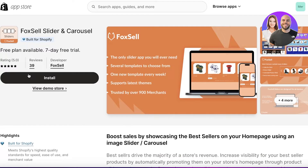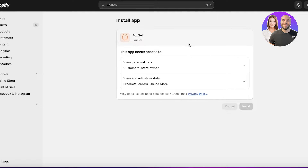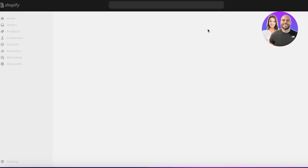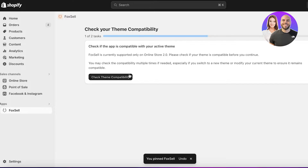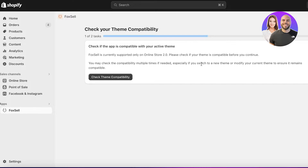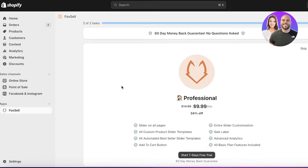Go into Fox Cell and click Install. Wait for the installation window to open, then click Install again to connect it to your Shopify store. You'll be brought back to your Shopify dashboard where you can pin the app to your navigation. Fox Cell is compatible with most modern themes, so you don't need to worry too much. Check compatibility — especially if you switch themes — and wait for the compatibility test to complete. It will then refresh your dashboard.